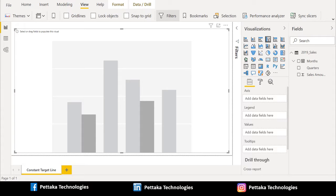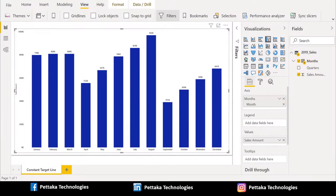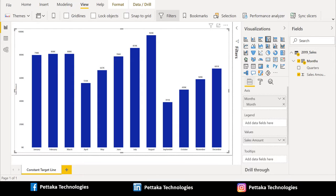For clustered column chart, we have axis, legend, and values. In these sections, we can place our column values from source data. We can drag the columns from source data and place it here. We dragged months column from source data and placed it in axis section and dragged sales amount column from source data and placed it in value section. After successful placement, clustered column chart looks like this.